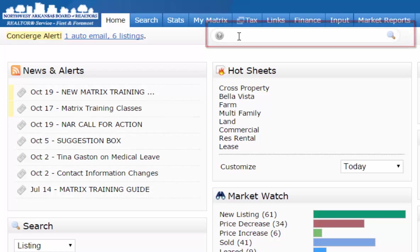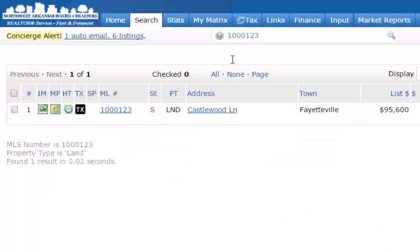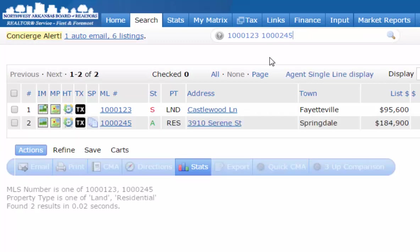The first thing you're going to use it for is to type in your MLS number. Type in your MLS number and hit Enter and it takes you right to your results. You can type in multiple MLS numbers separated by a comma or a space, and you can do as many MLS numbers in this box as you like.